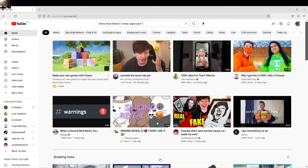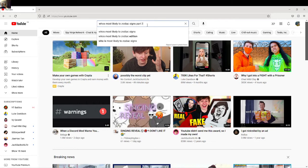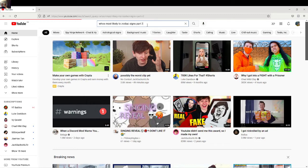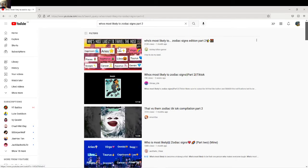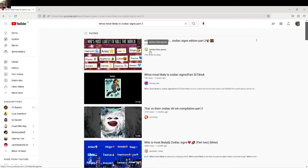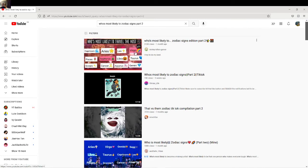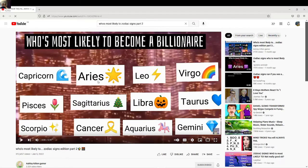Come on to YouTube and then search up in the top search bar 'Who's Most Likely To Zodiac Signs Part Two.' You're going to search it and then you'll come across this video—'Who's Most Likely To Zodiac Signs Edition Part Two' by a YouTuber called Ashley Kitten Gamer. Long story short, you click on that video.